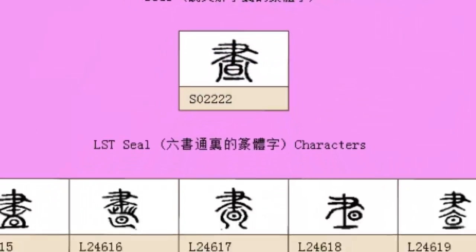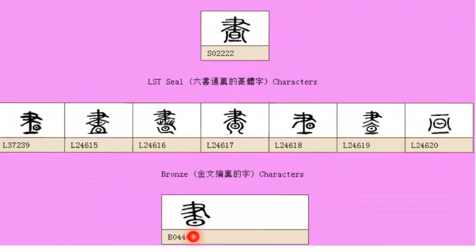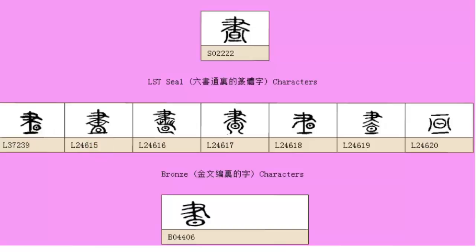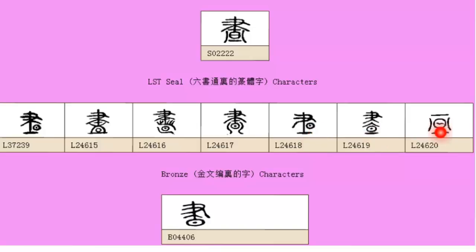Now the one thing that you can notice in each case is this element here, this round element with a dot in the middle, and in each case that's the sun because obviously anything to do with time has always got a sun in the middle because we measure time by looking at the sun.